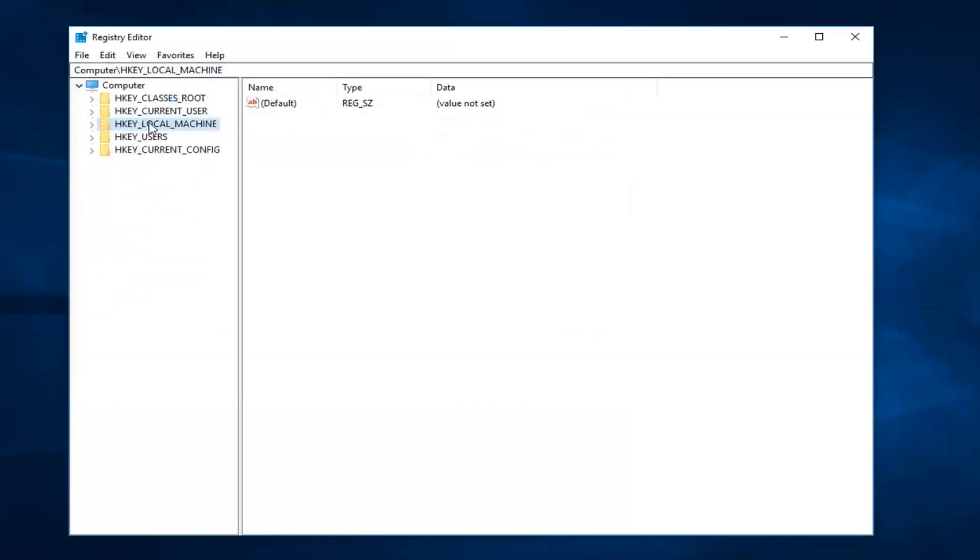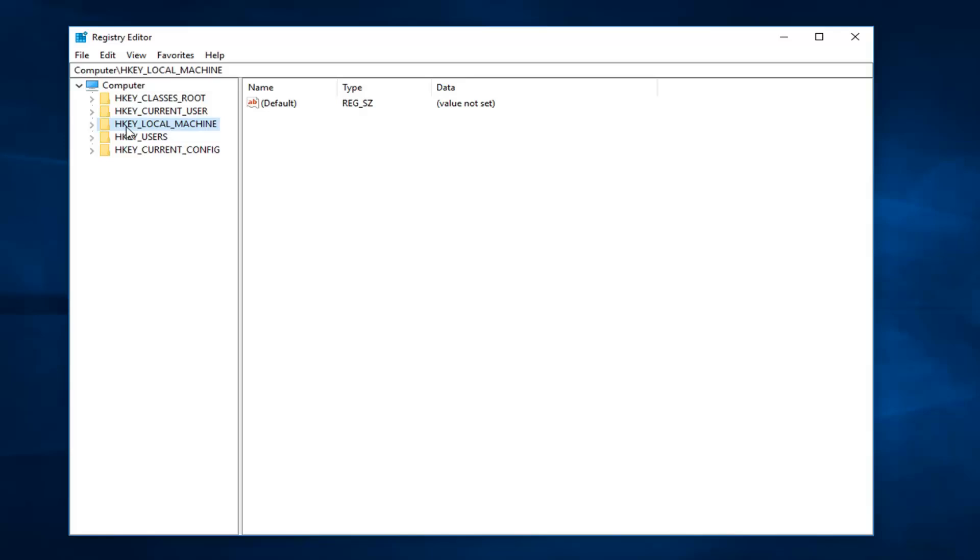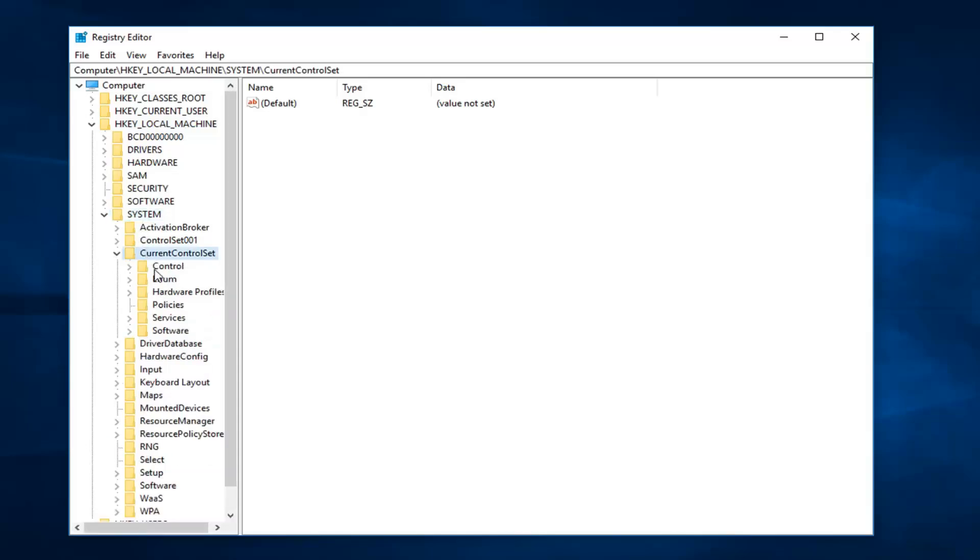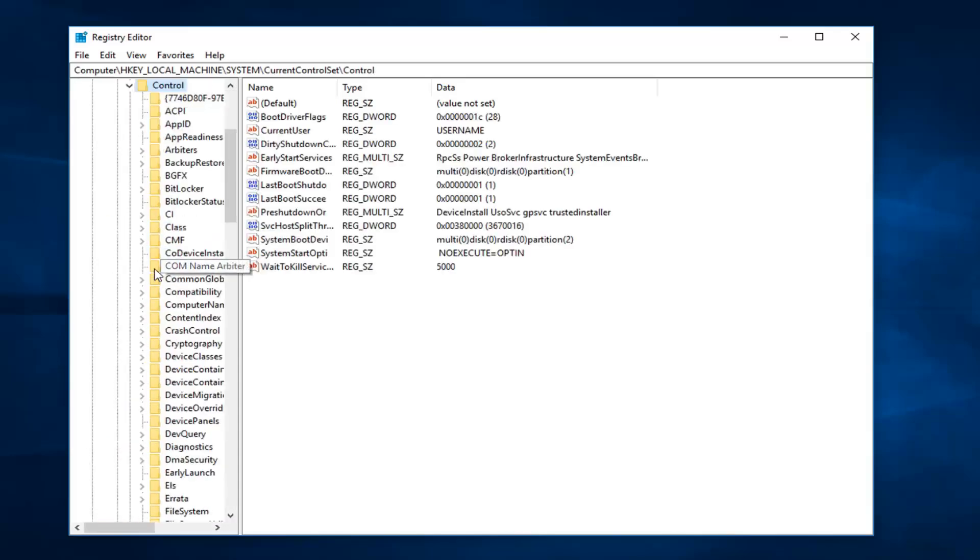So once you've done that, now you want to go on the left side here and expand the HKEY_LOCAL_MACHINE subfolder. So double click on it, or left click on the little arrow next to it to expand. And once you've done that, you want to do the same thing for the system folder. And then current control set, and then control.